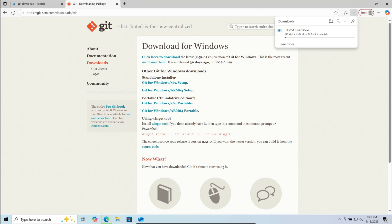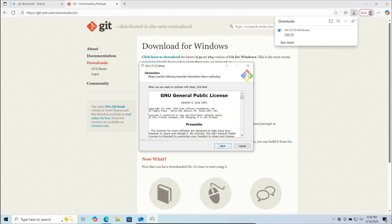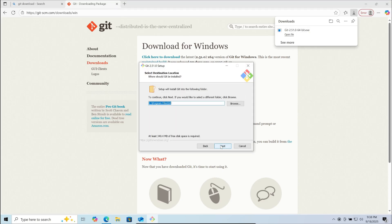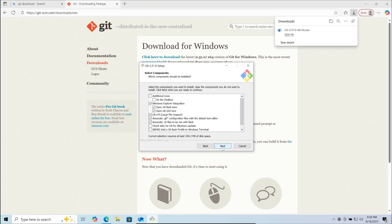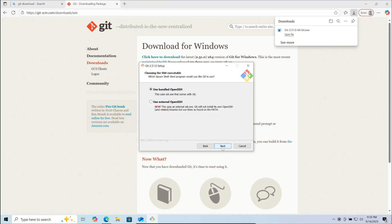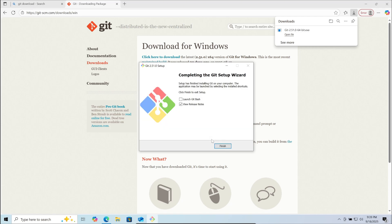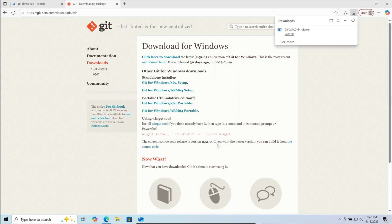After the download is complete, click on the download file. Click yes, then click next. You can choose the location you want to install Git to. After that, click next and continue the steps of installation until the installation is finished. Once complete, click on finish.